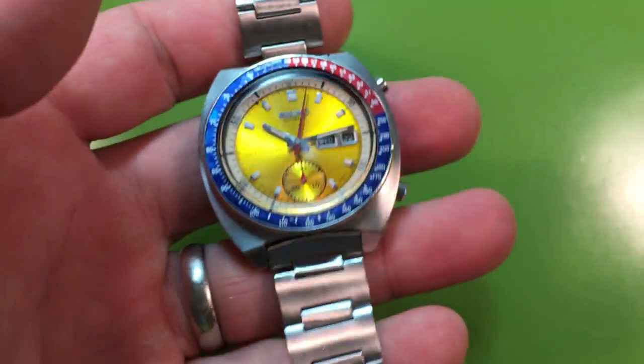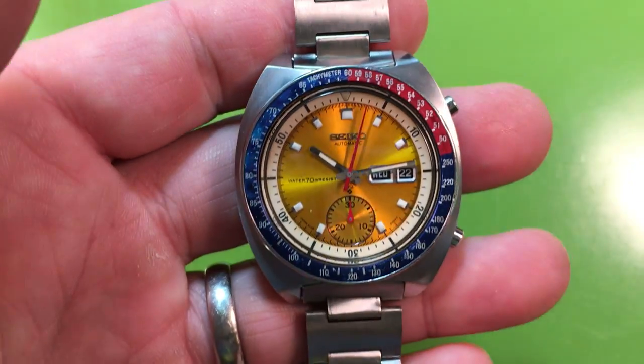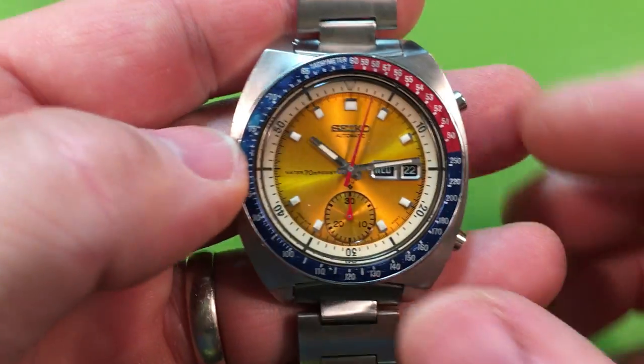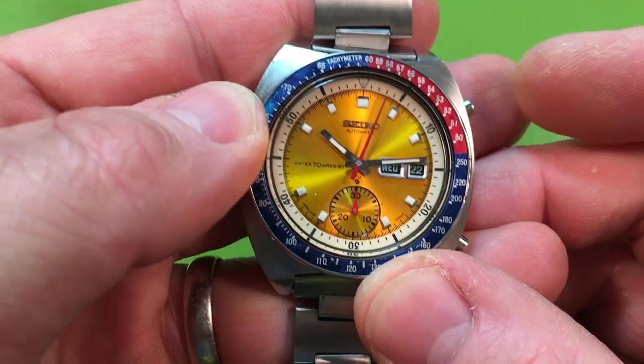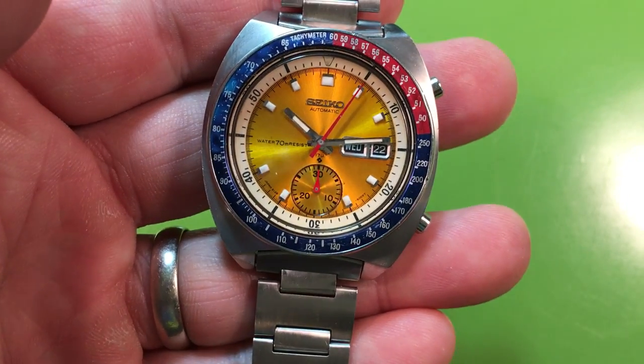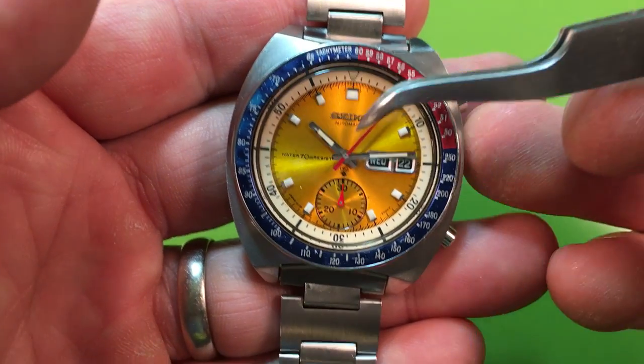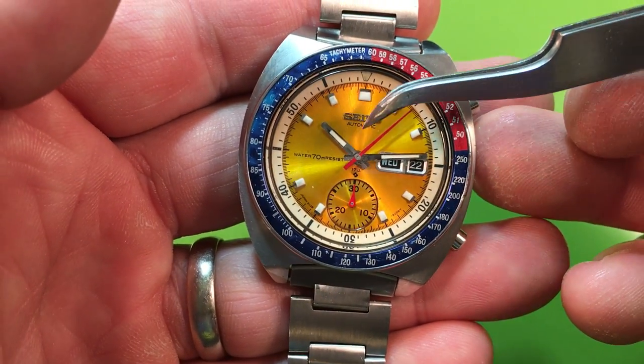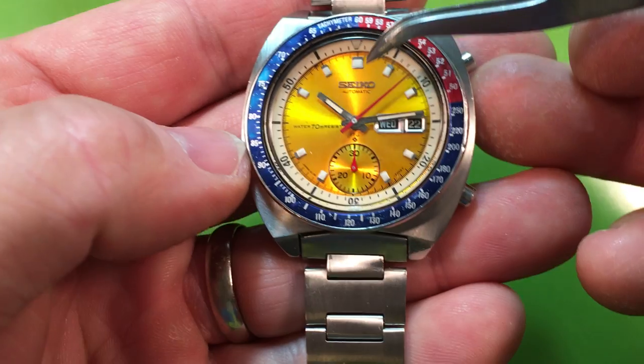Something that's interesting though is I think the case back must have been replaced because this is a true pogue dial. This is a true pogue dial and it's in good condition.